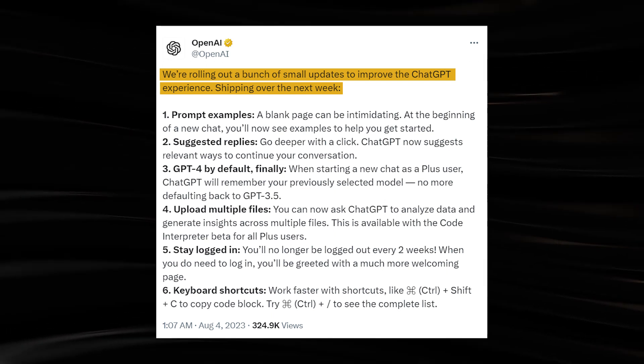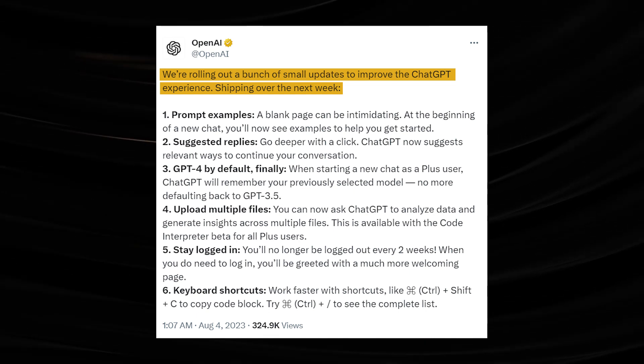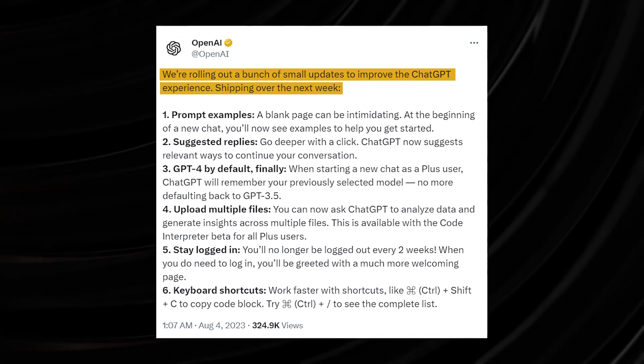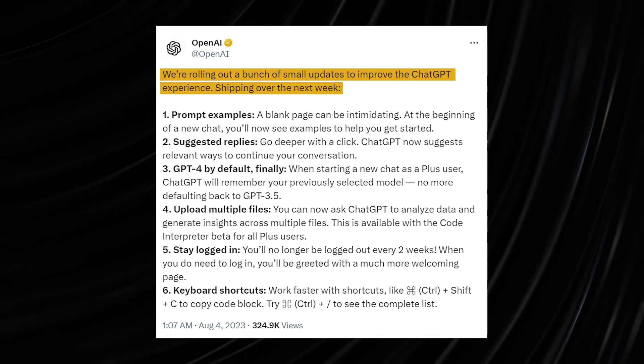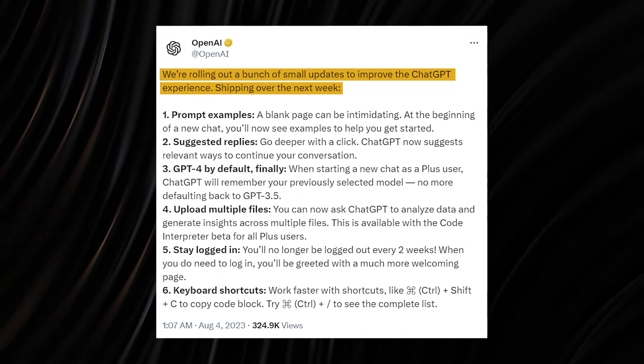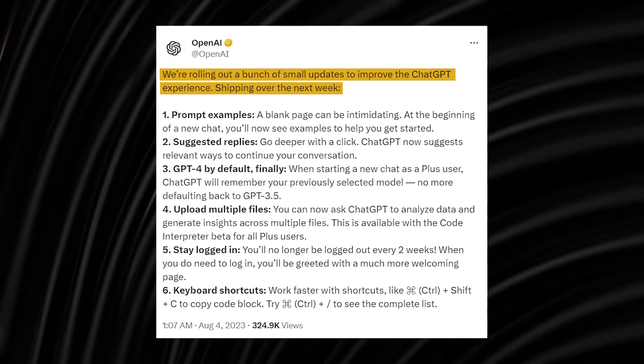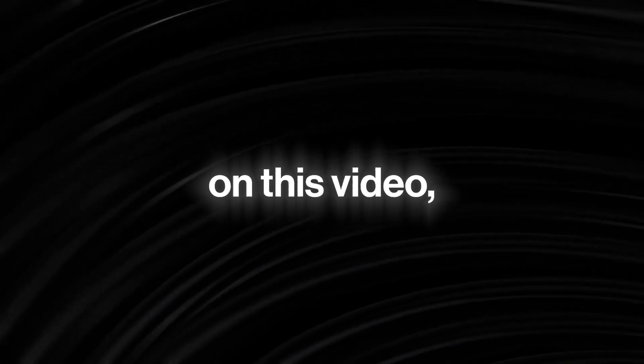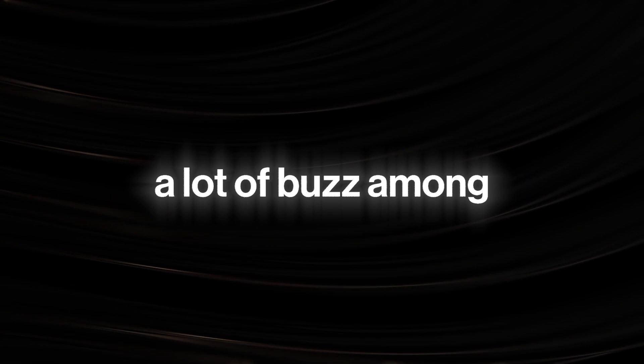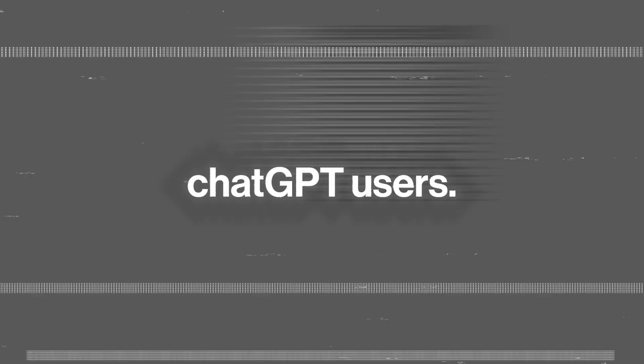Don't get me wrong, these new features are certainly not the biggest upgrades in the world. However, the sort of impact that they will have on user experience with ChatGPT is something that can almost not be quantified with words. I'll come back to this later in this video. But for now, let's explore these so-called small features that are causing a lot of buzz among ChatGPT users.